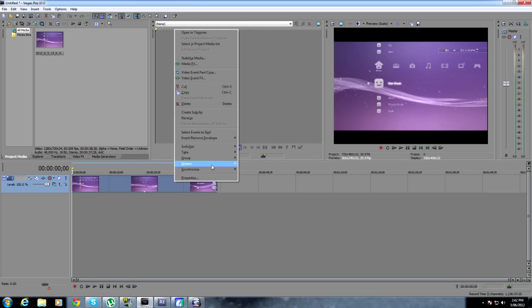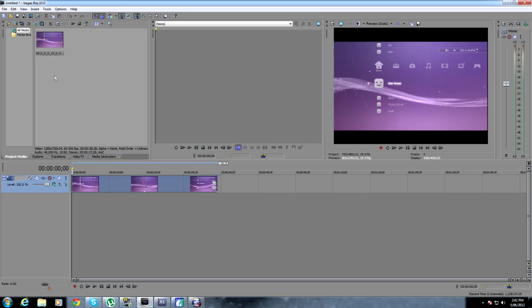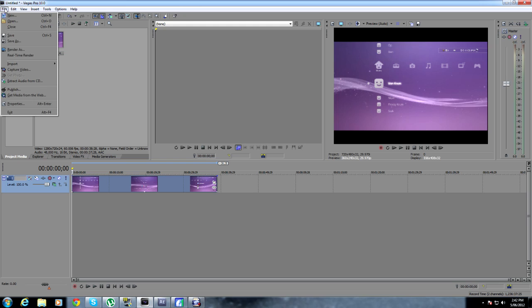Then you want to right-click on the clip, go to Switches, and Disable Resample. Now this is really important, otherwise your clips will be blurry when I try to edit them, and it will make me mad.